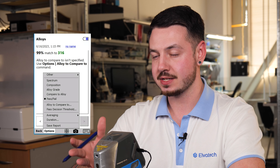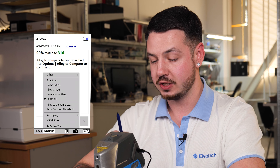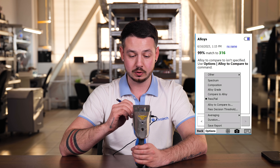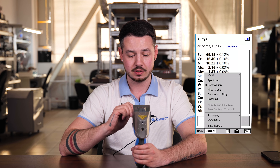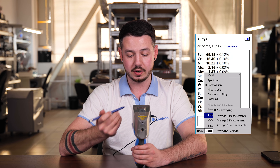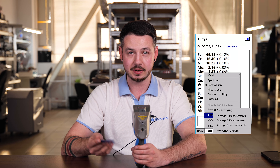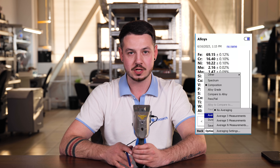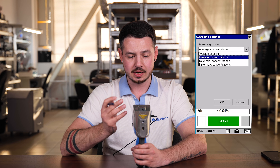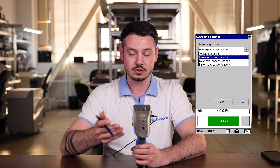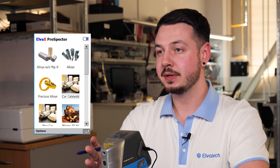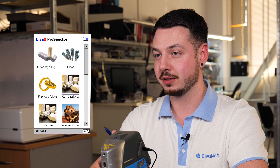When you activate the pass and fail function, you will have two additional features: alloy to compare to, and pass decision threshold. When you switch back to composition view, those two options become inactive. We also have averaging, where you can switch between three measurements, five measurements, or a custom number. In averaging settings you can adjust minimum concentration, maximum concentration, average spectrum, and average concentrations.